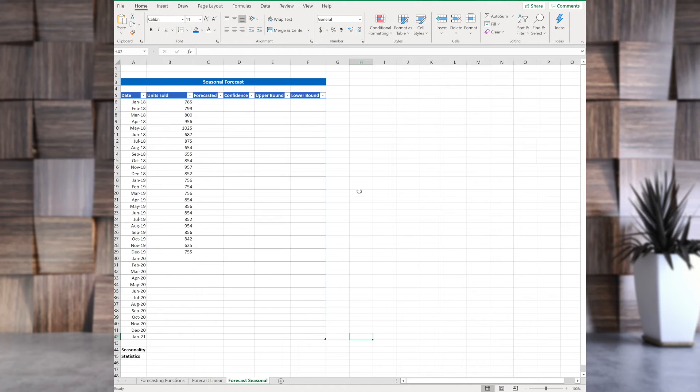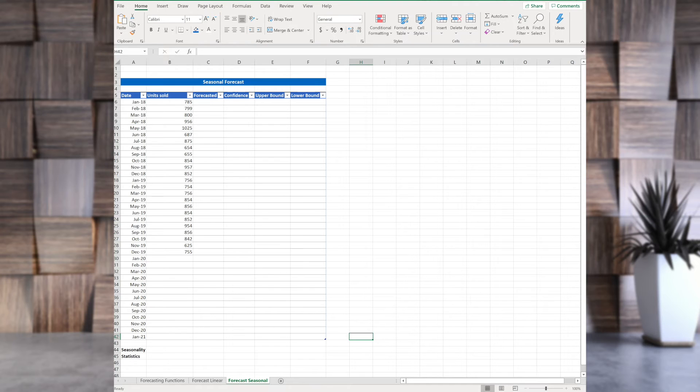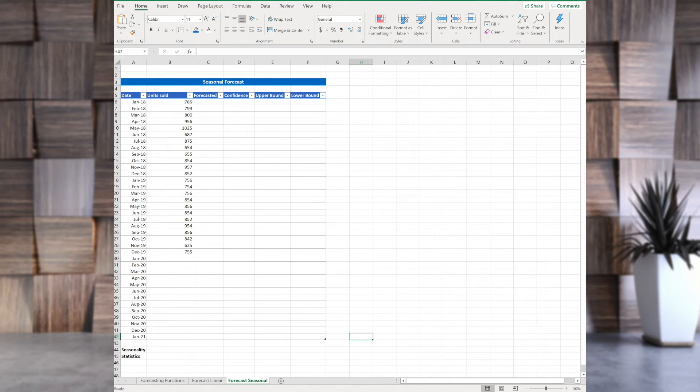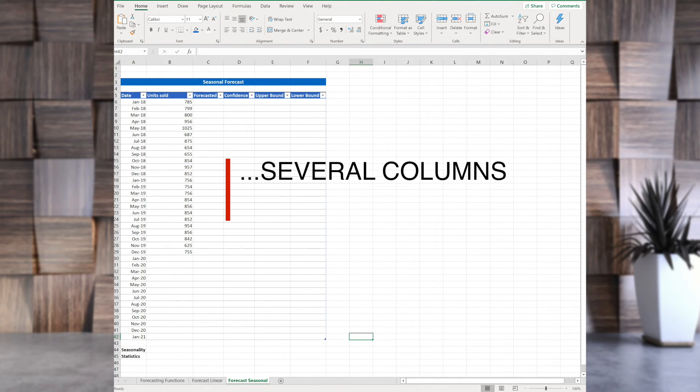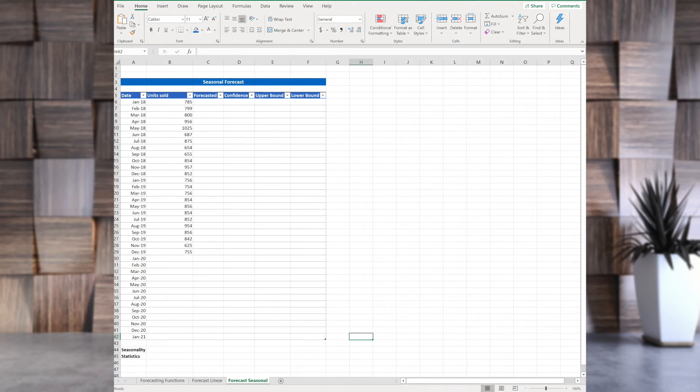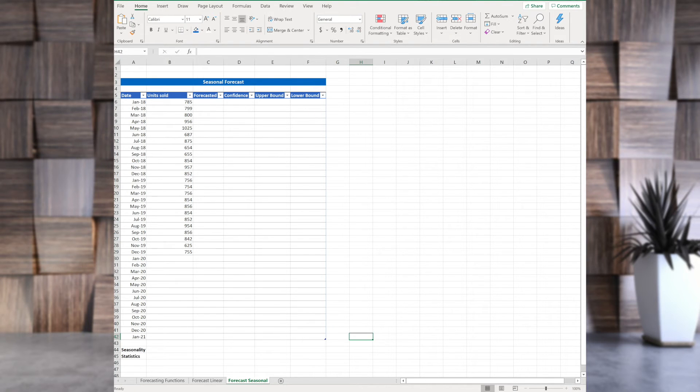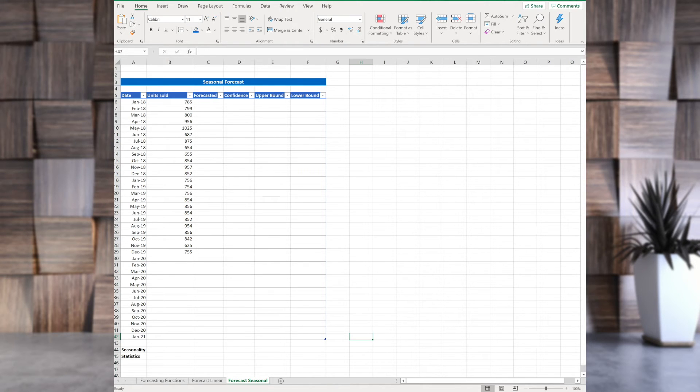Let's go to the next step. I set these data to be a bit seasonal, a little bit obviously seasonal. So, here also we have a couple of tabs. The first one is date. It's the same as before. Units sold, which is values, same as before. Forecasted values, the third one, the same as before. The three new ones that we see is confidence, upperbound, and lowerbound.